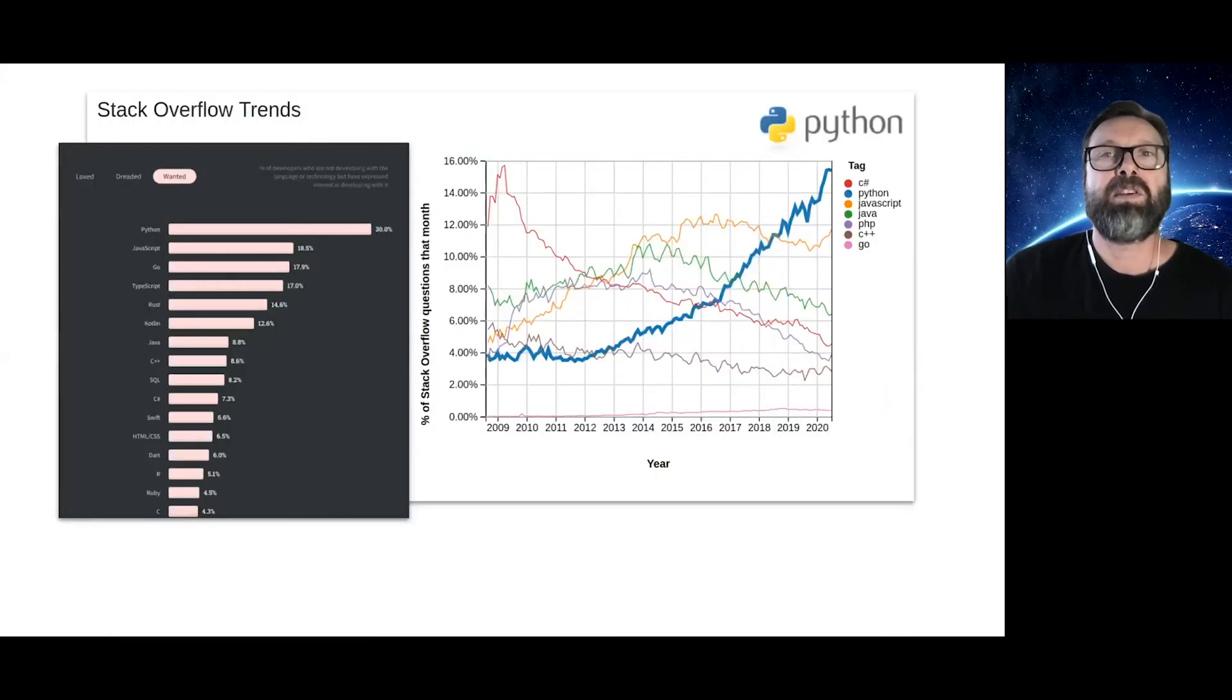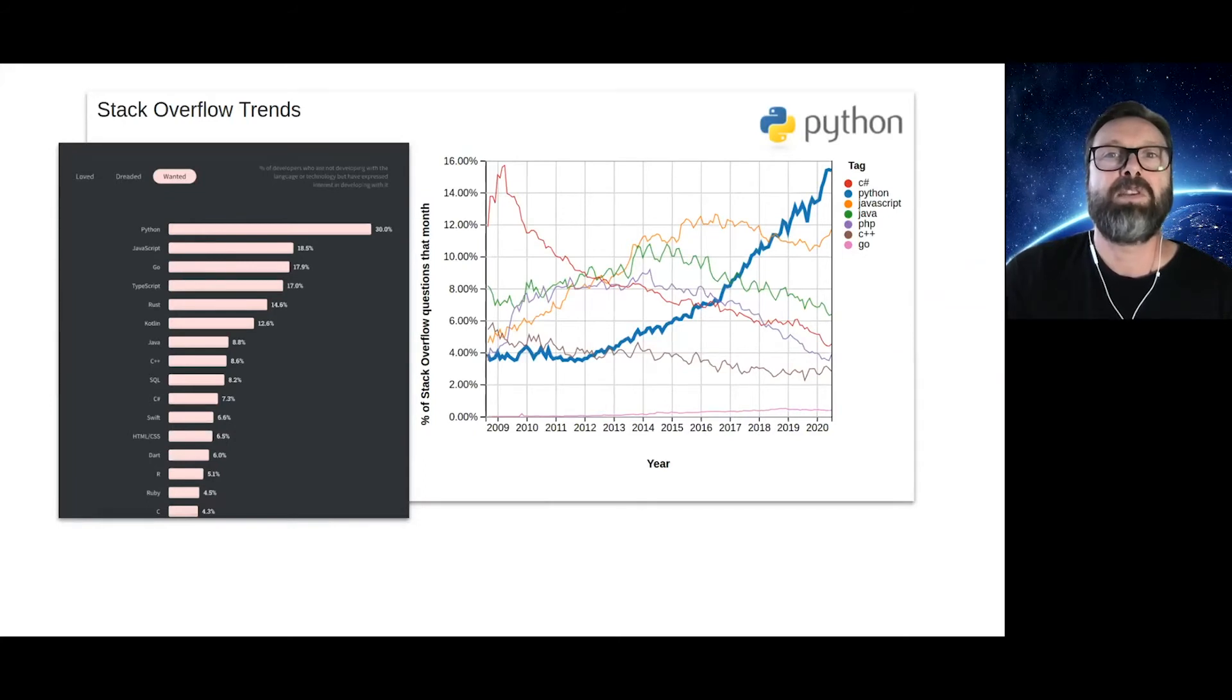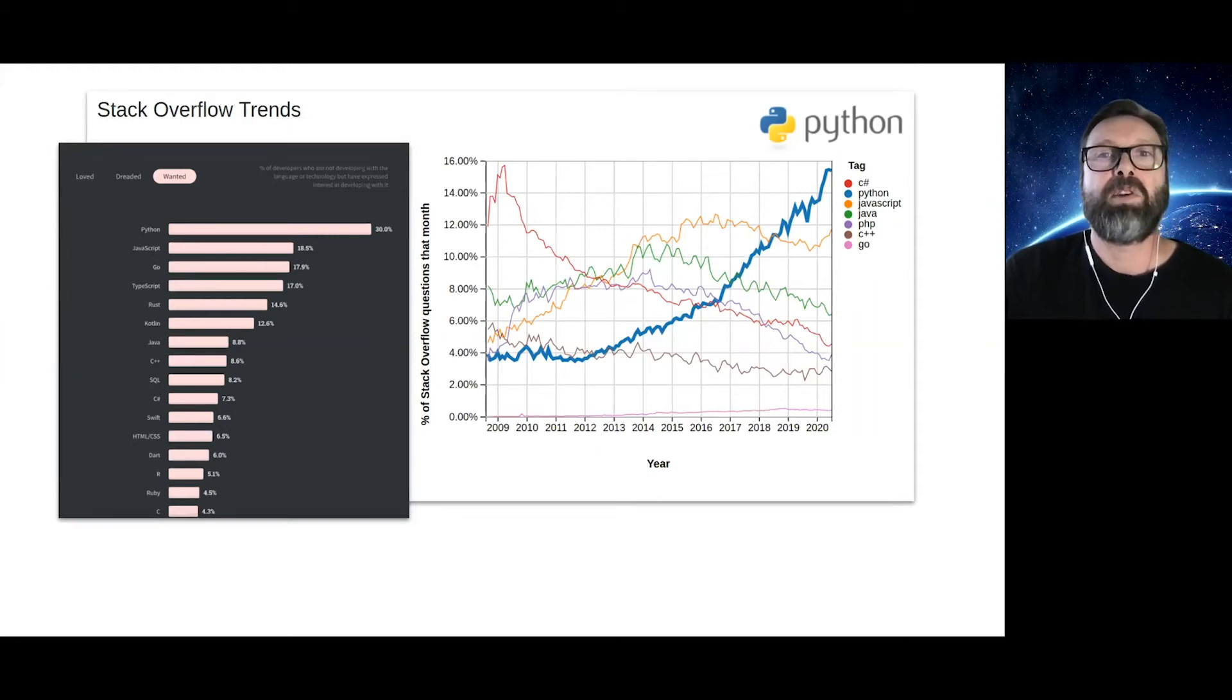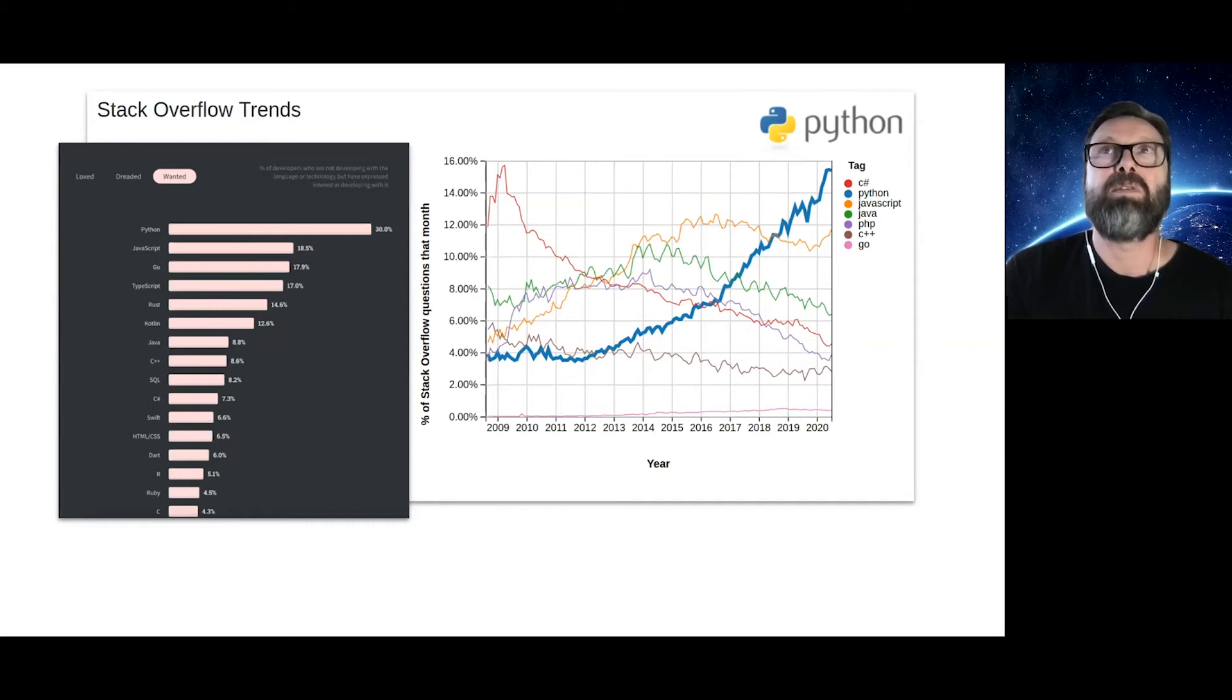These are the results from a February 2020 Stack Overflow survey of over 65,000 developers. Python was overwhelmingly voted as the most wanted language. It was also by far the most asked about language on Stack Overflow in 2020.